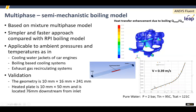You can see here that the model has been well validated. The output also allows you to look and see how much enhancement over single-phase flow the boiling is giving you, and in which regions. So you can see where this model is active.